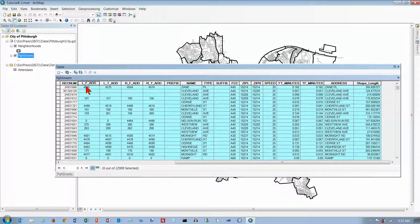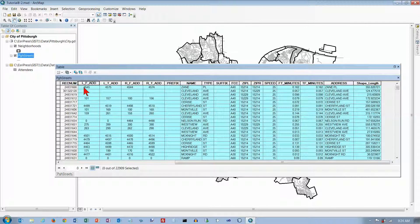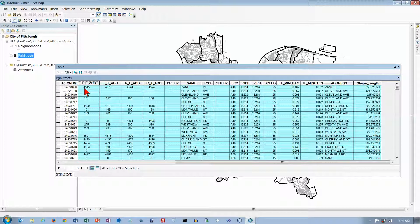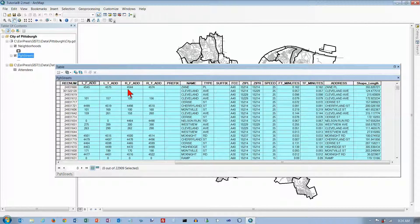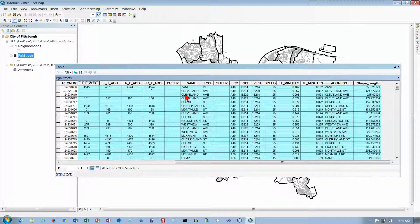This tells me that on the left side of the street, the addresses start at 4545 and go from 4545 to 4575. On the right, they go from 4544 to 4574.